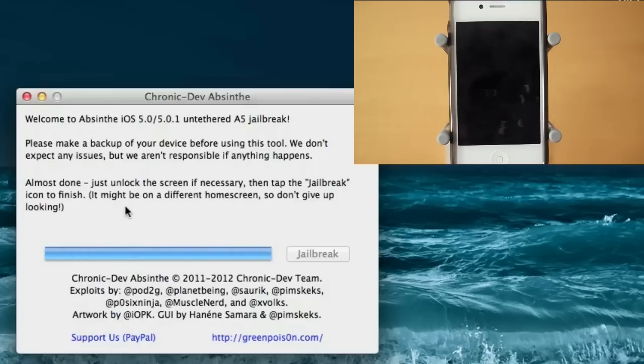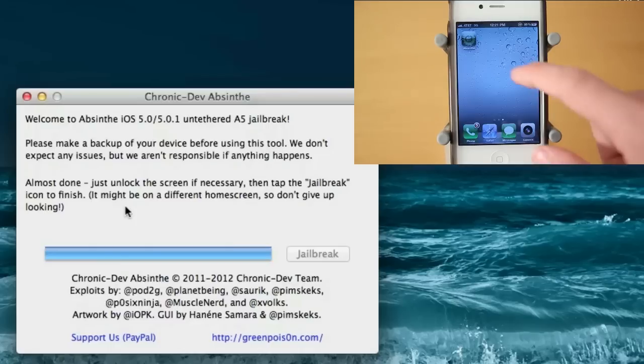Alright, now it says almost done, just unlock the screen if necessary. Then tap the jailbreak icon to finish. It may be on a different home screen, so don't give up looking.